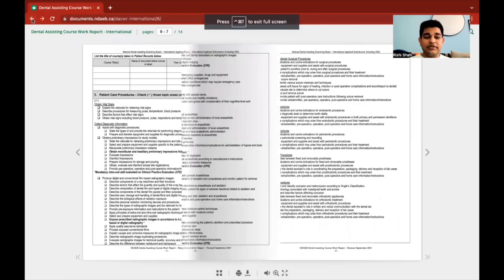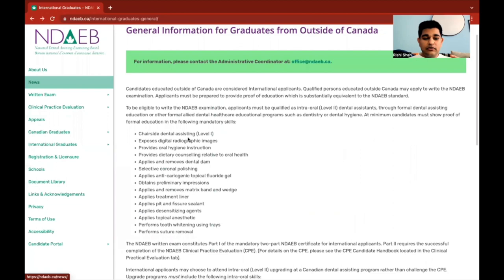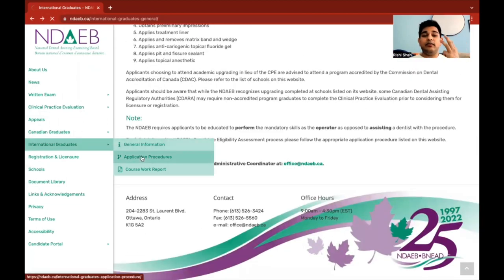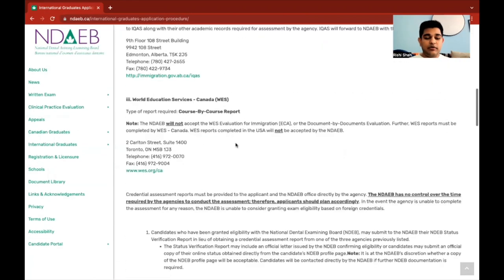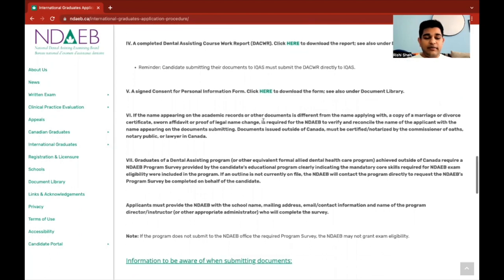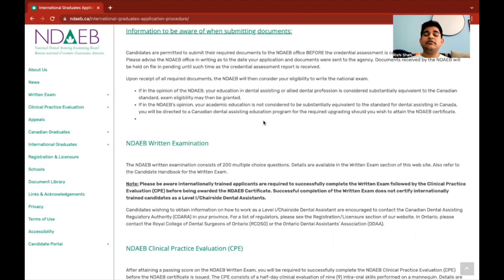So to recap, collect all those documents and submit them. We've gotten the eligibility, paid the fees, and filled out the coursework report form. After that, there is also a signed consent form — just a regular form confirming that yes, you can disclose my documents. All of them should be submitted to NDAEB. Once submitted, they will review your documents and give you a date.